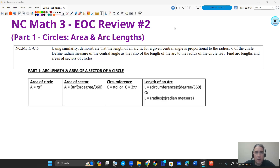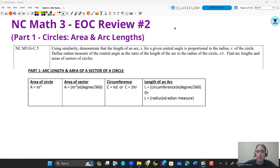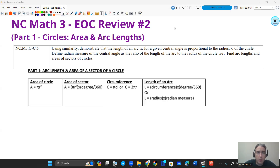Hi guys, welcome back. We're going to do another round of videos — this is EOC review number two. I'll have a link in the description below. This is going to be covering circles primarily, with a little bit of function transformations at the end. The first big section is going to be talking about area and arc length of circles. You can see the standard addressed here for the Math 3 content. Let's put these formulas in more user-friendly terms with a couple pictures.